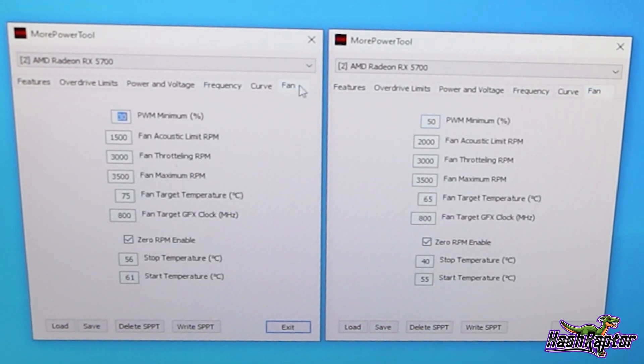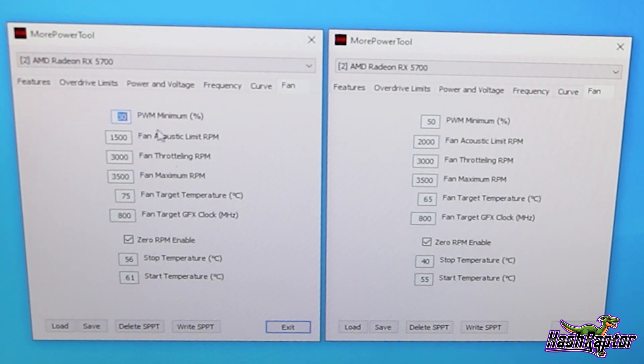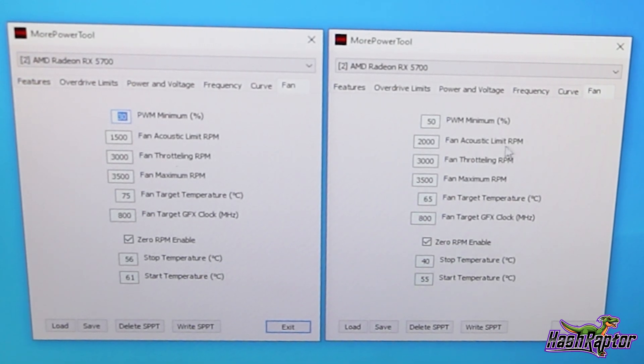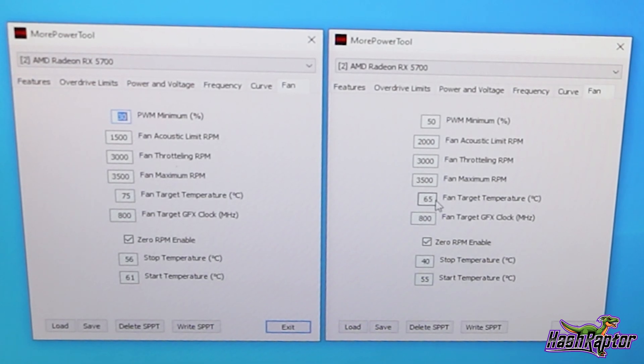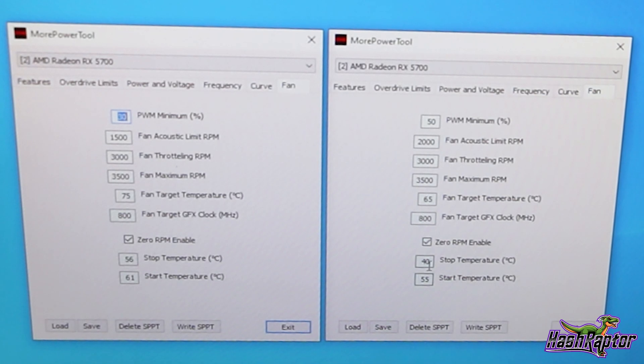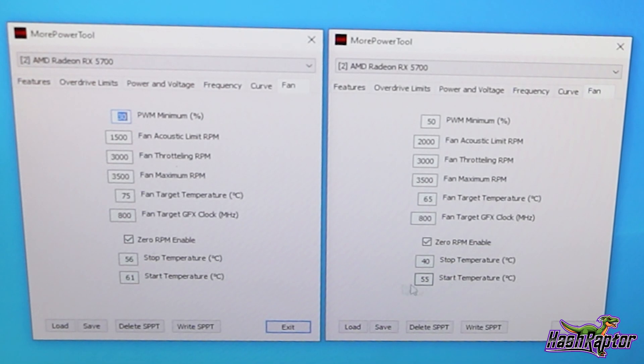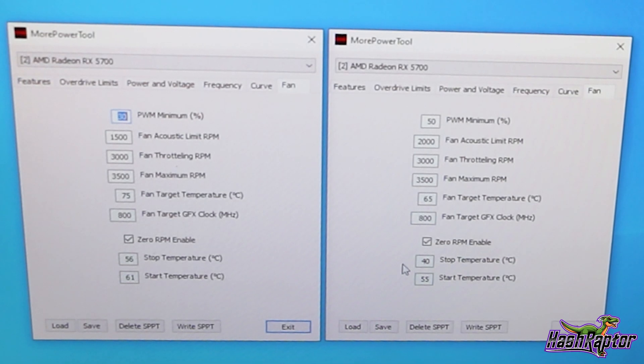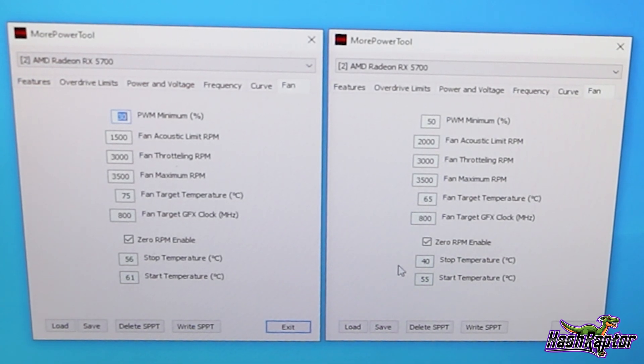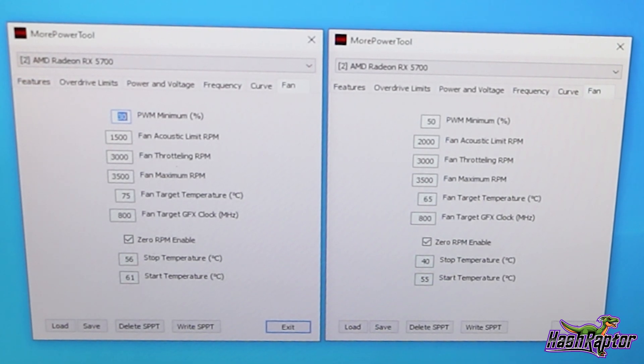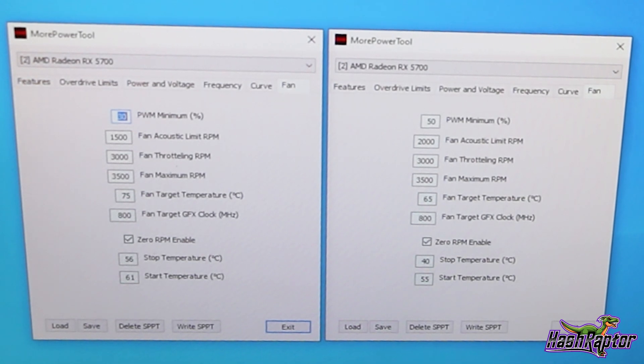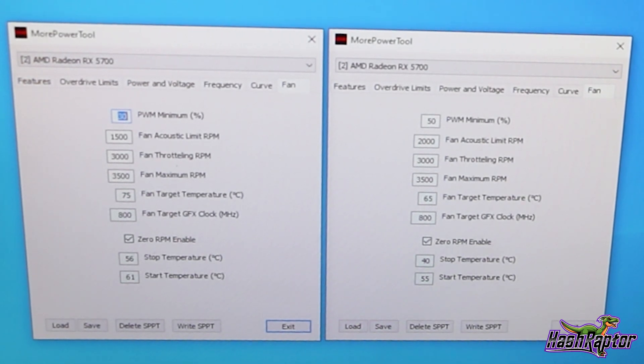And if you come over to fan, I changed the PWM minimum percentage from 30% to 50%. The fan acoustic limit RPM from 1500 to 2000. The fan target temperature from 75 degrees Celsius to 65 degrees Celsius. And the stop temperature, I set that to 40 degrees from 56. And the start temperature at 55 instead of 61. Just setting the fans a little bit more aggressively to try to keep those temperatures down. And it seemed to have worked. The memory temperatures dropped about 10 degrees Celsius. So like I said, I went through about five or six different BIOSes and you know, this may be, if you're wanting to max out the efficiency of your card, you may have to spend half a day or a day with it.